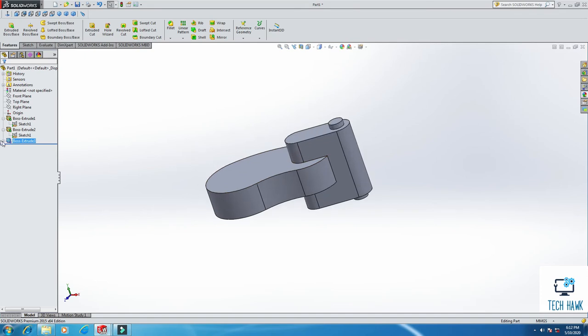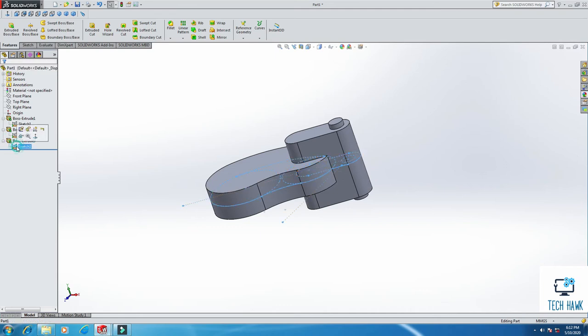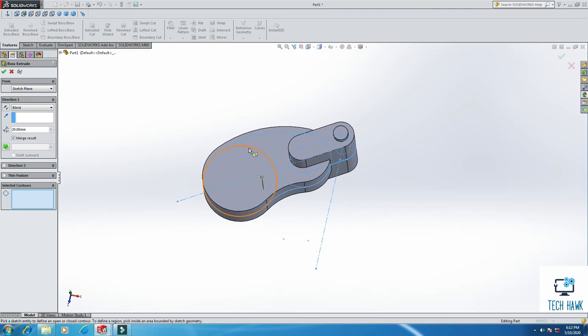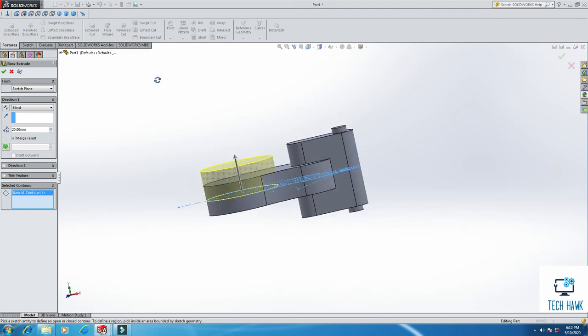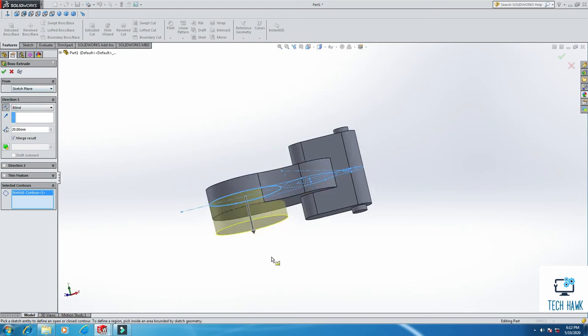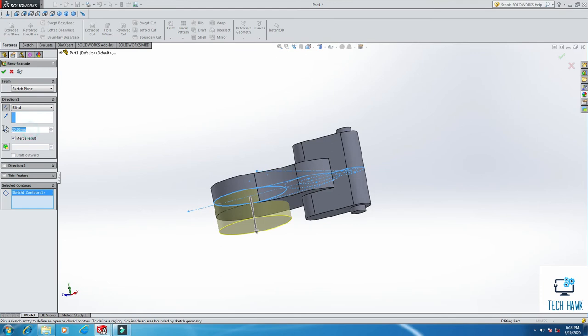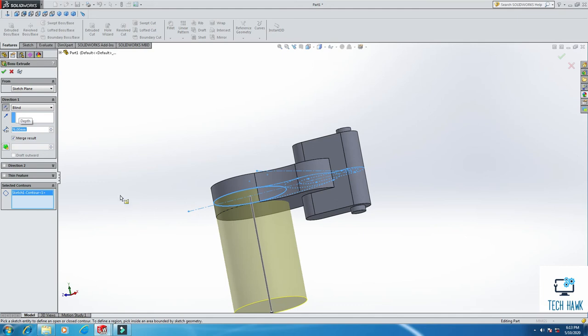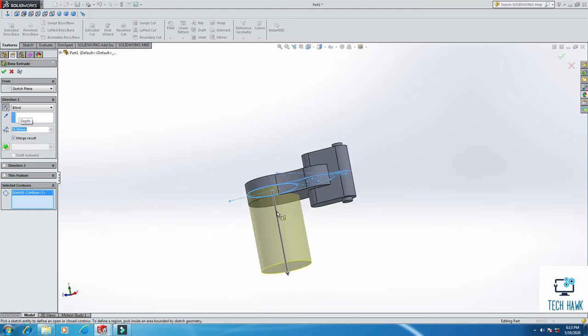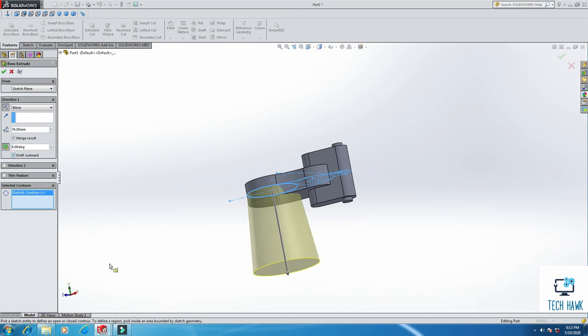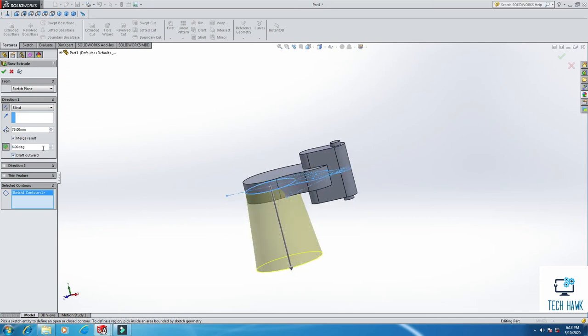And next time, from here, we are going to sketch this portion. Now I am going to change the direction. I will extrude it in this direction. This should be 76. But we need the different diameter here and at the end, so click Draft and enter 6 degrees, but we want it outward, so click here. So 76, 6 degree draft outward, click OK.